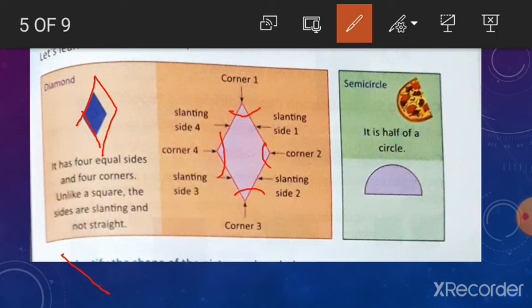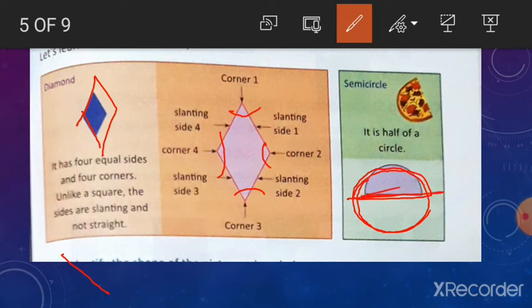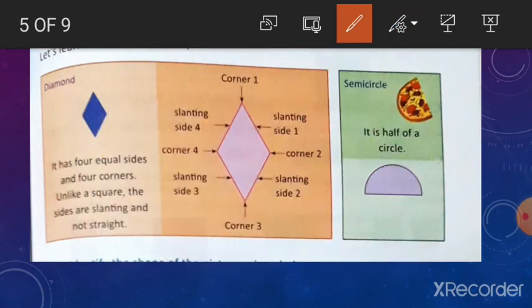Semicircle. Semicircle is a half circle. Half of a circle is called semicircle. You can see it is a half circle — if you complete it, it will be a full circle. Half circle is called semicircle. These are the basic geometrical shapes.